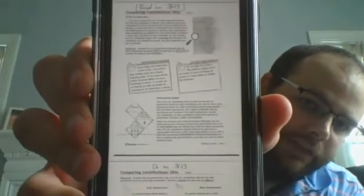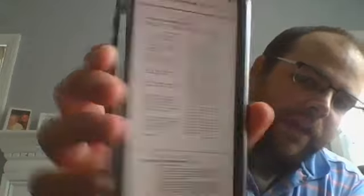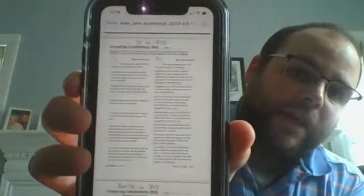Now let's talk about the similarities — more similarities than differences — between the federal Constitution and the Ohio Constitution. In your packet where it says 'Comparing Constitutions Ohio,' we're going to look at the second page with the US Constitution on the left and the Ohio Constitution on the right. The first excerpt from the US Constitution says: 'The executive power shall be vested in a President of the United States of America.' We talked a lot about the roles of the president — commander in chief, party leader, keeper of the economy, head of state, chief executive.